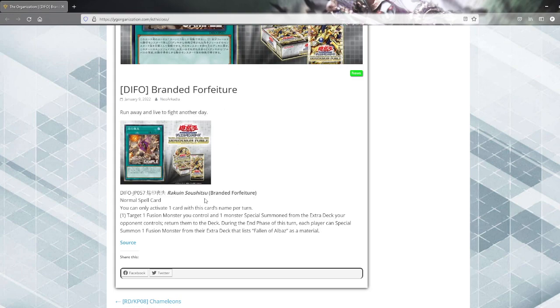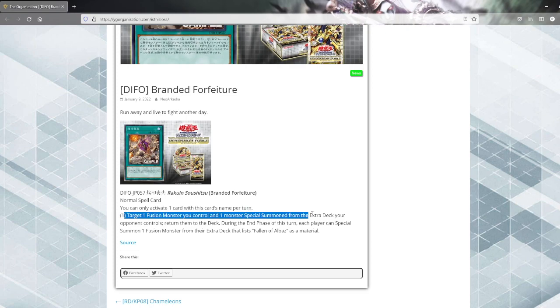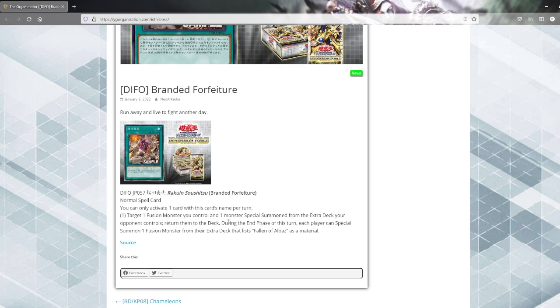Switch a normal spell, you can activate one card to card name per turn. Target all fusion monsters you control and one monster special summoned from the extra deck your opponent controls. Return them to the extra deck or return them to the deck. Then why does it just say return to the extra deck? I suppose it's a fan translation.